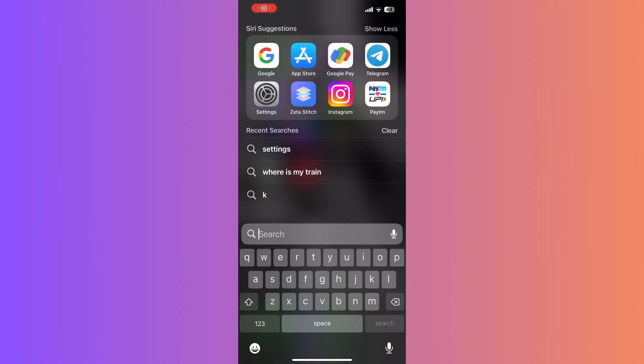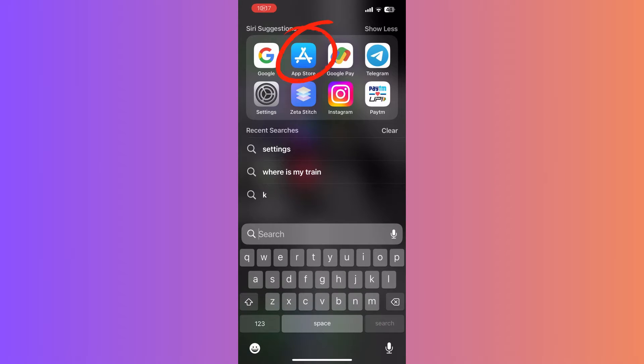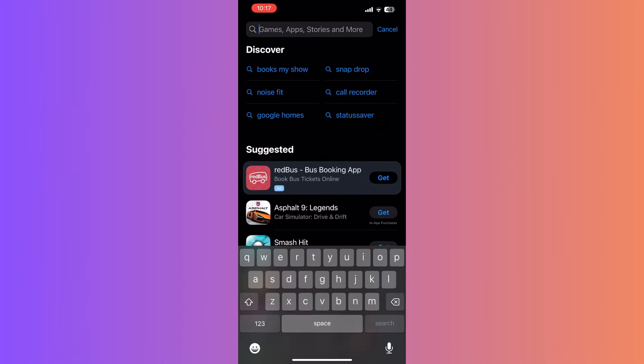The first thing you need to do is to get a specialized app called Stitch. Hop onto your app store, search for Stitch and download it.